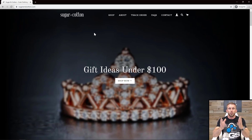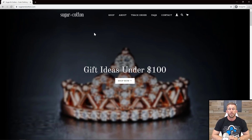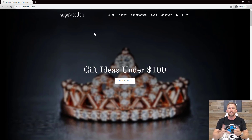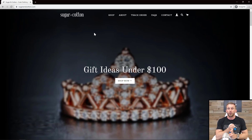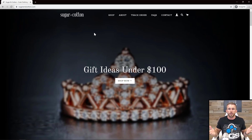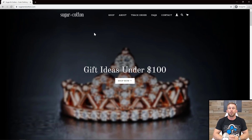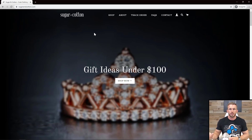Right now, as the above the fold for Sugar and Cotton, their entire homepage above the fold is a fail. I land here and I have no idea what they sell. All I know is they have gift ideas under a hundred dollars and I can shop, track my order, read FAQs, and contact them. What about product categories? What about a value proposition that states what they do? Their value proposition is that they sell cheap products - gift ideas under a hundred bucks. That isn't a value proposition. I don't even know what you sell.